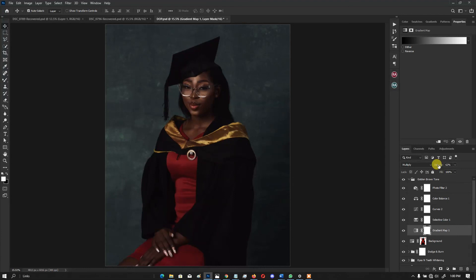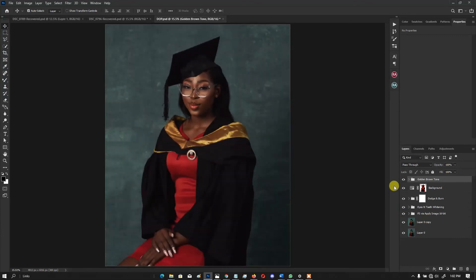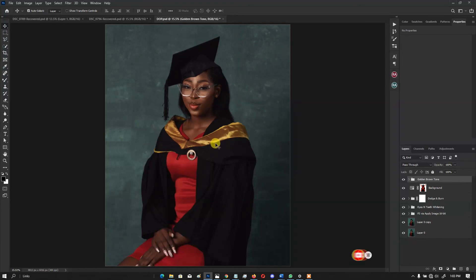Let me know if you want me to go deeper into frequency separation, skin tone editing, and other basic editing tutorials. Don't forget to like this video and subscribe to the channel — I have more retouching tutorials coming very soon. Like so others can see and learn from it. See you next time, thank you very much.